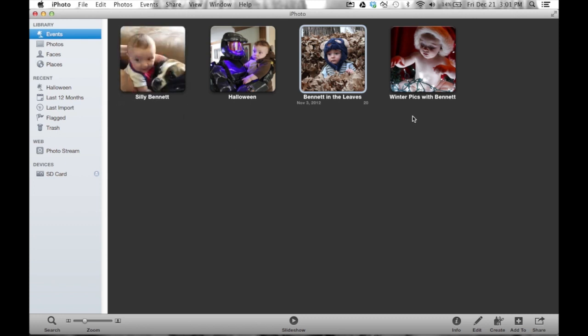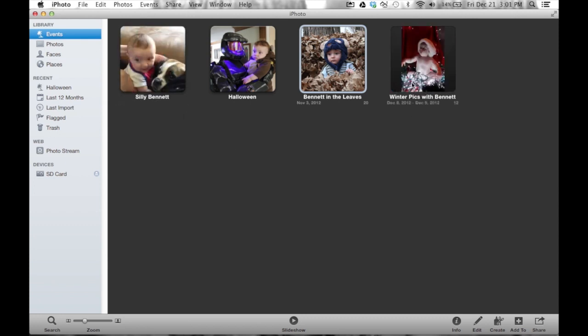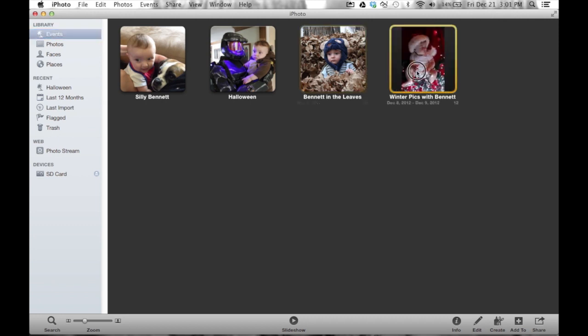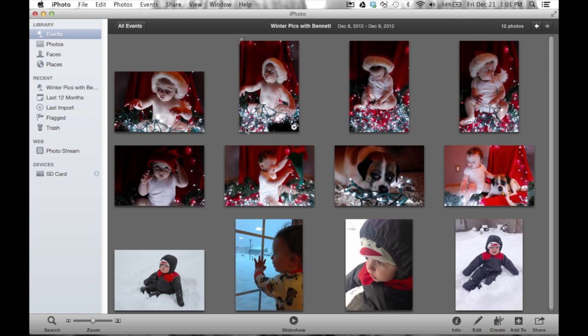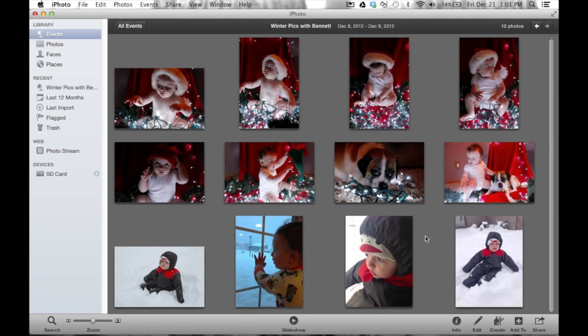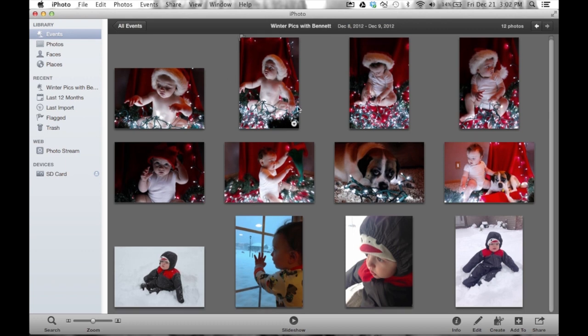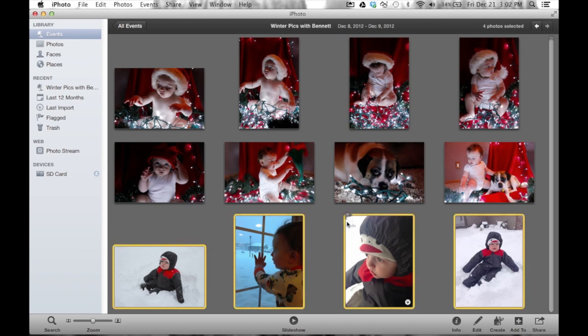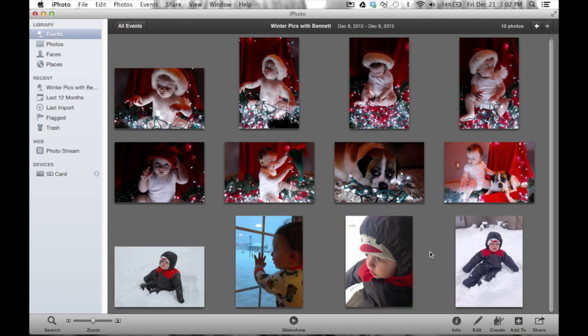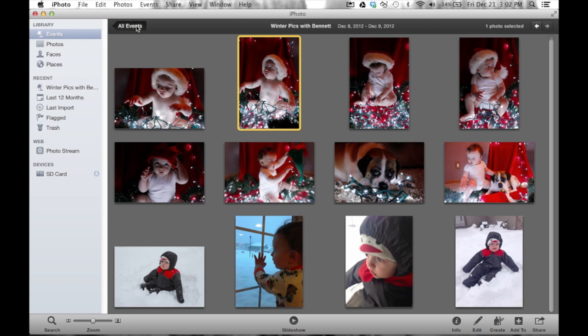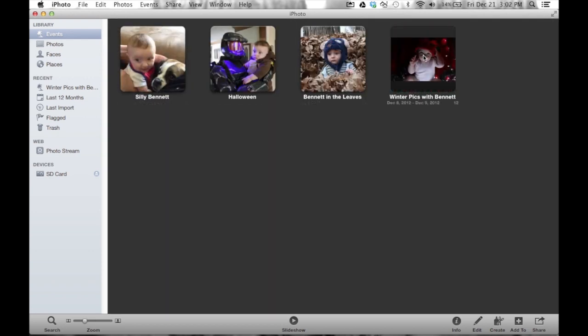So we'll take these pictures, the winter pics with Bennett. Now some of these are of Bennett with the Christmas lights, but some of them are with him in the snow. Collectively, these are all winter pictures and I want to keep them together, but I would like a way to separate all of the pictures of him actually in the snow or of him with the actual lights. And there's multiple ways to do this, or I should say multiple ways to add an album.